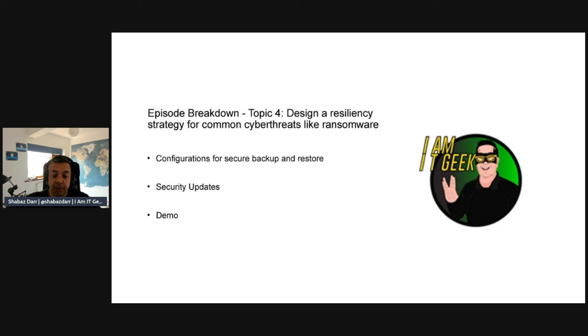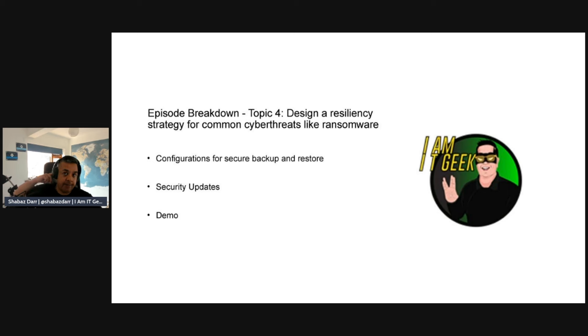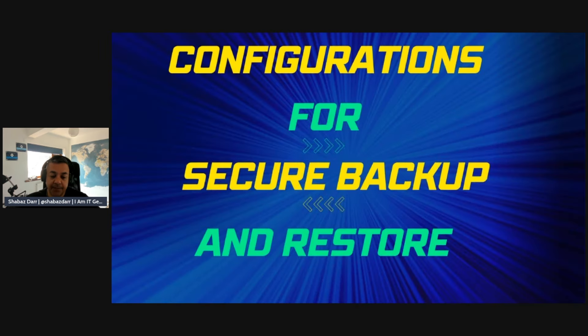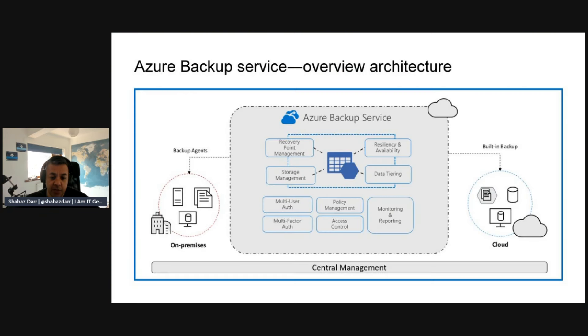Specifically, we'll talk about configurations for secure backup and restore and security updates as well. We'll jump in the demo and actually look at Azure Backup because I think it's quite relevant for this topic.